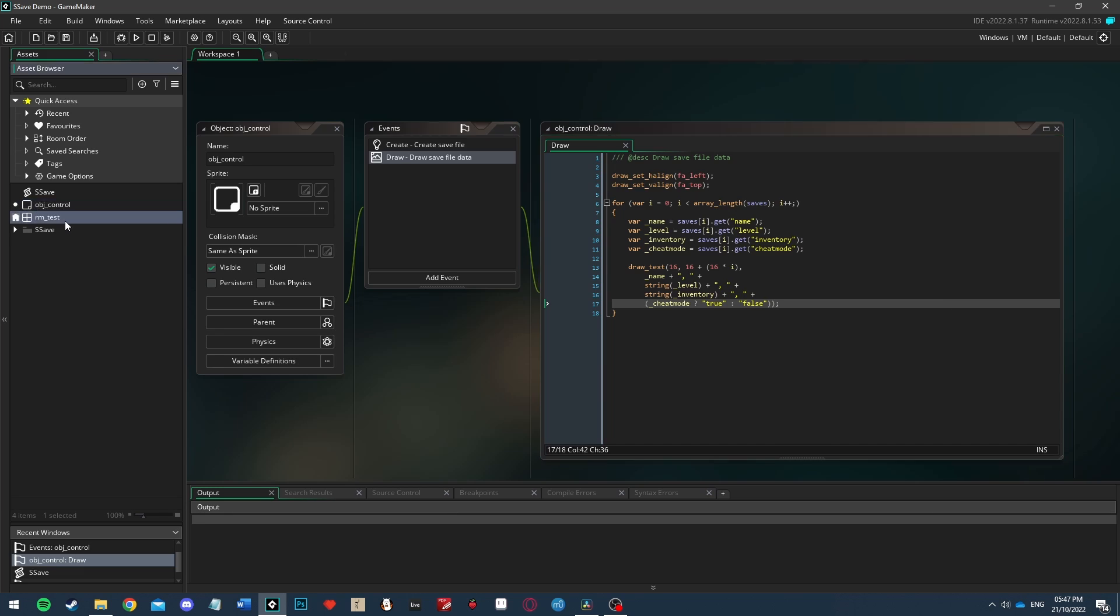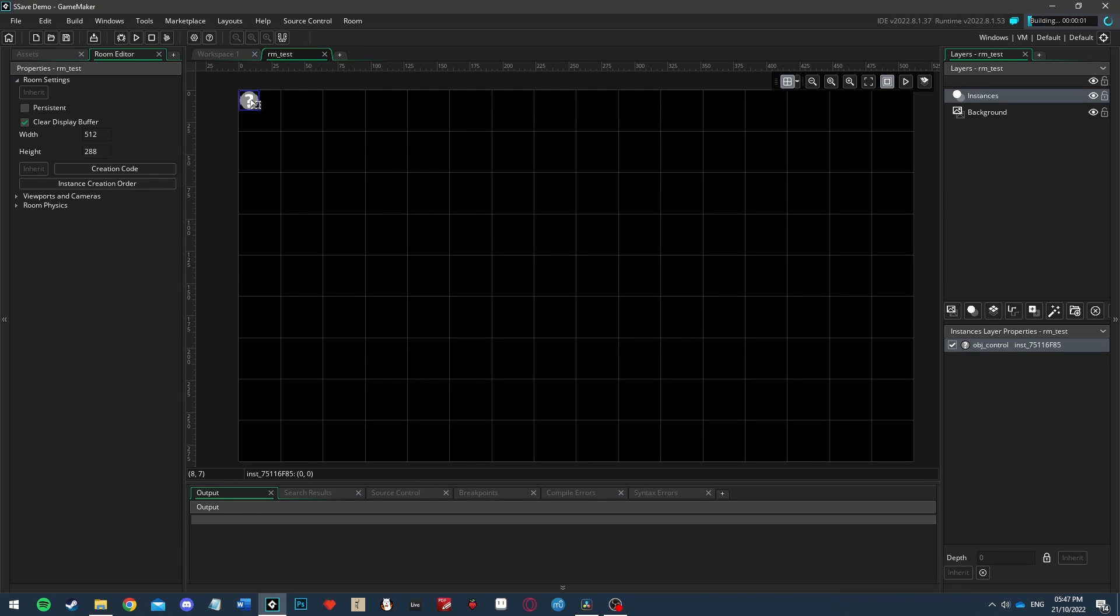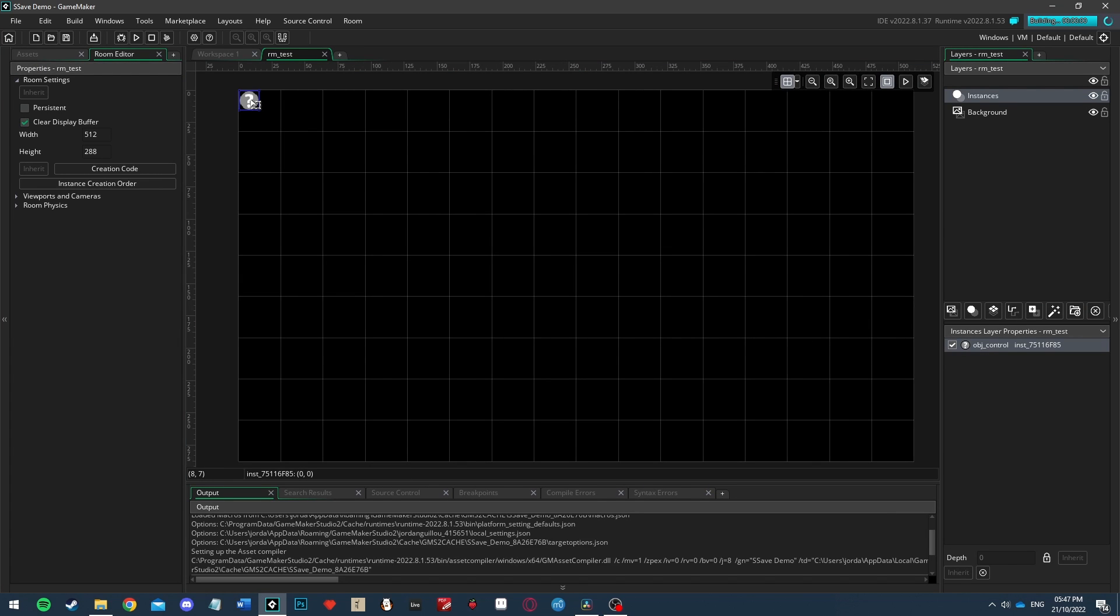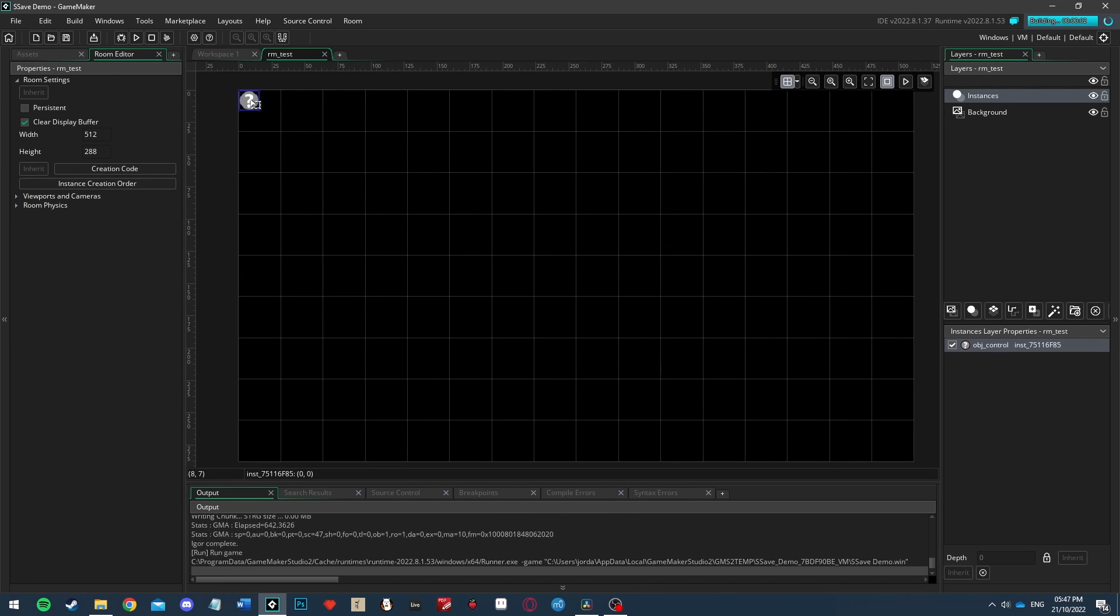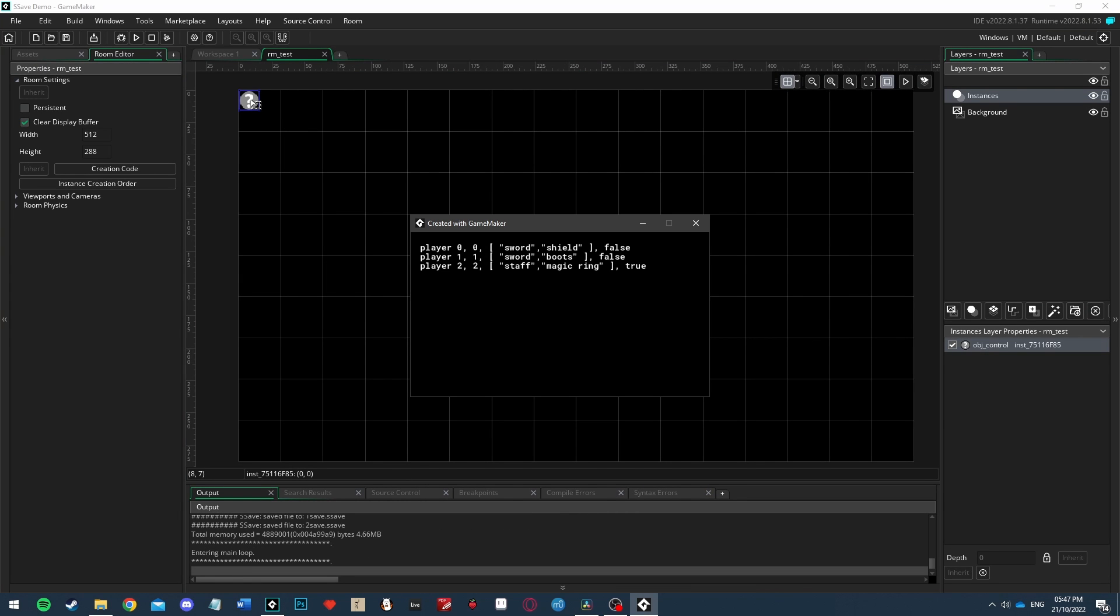Now if we create a room and place the control object somewhere in it we can run the game and what we should see is that all of our saved data is being correctly displayed.